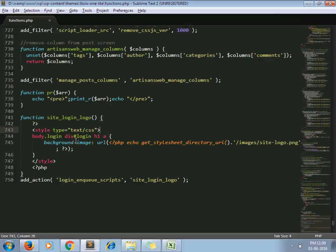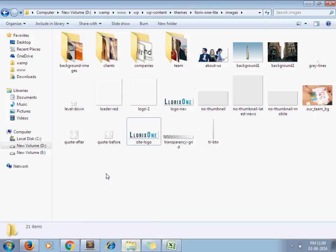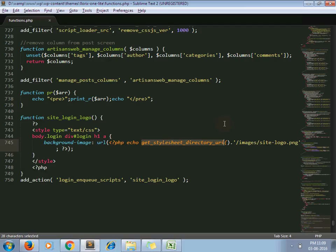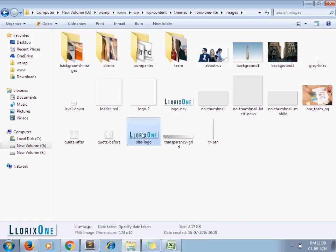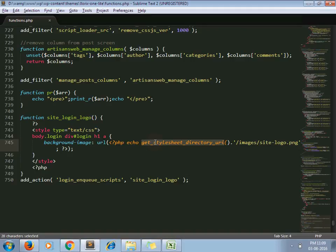And for background image, we are passing our logo. So in my case, I want to apply this logo on the backend. So I pass the site logo.png image. By using get_stylesheet_directory_uri(), you get your active theme directory path.